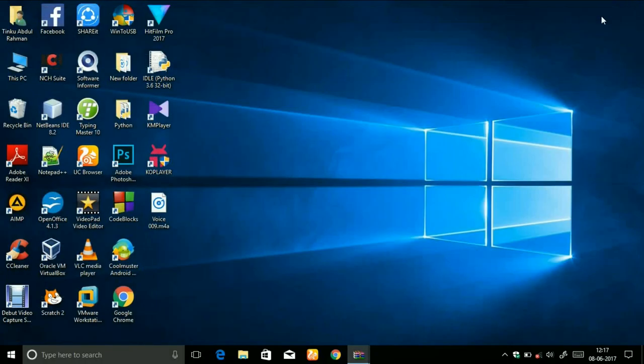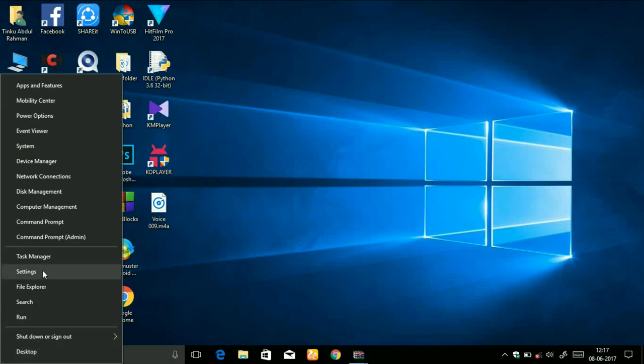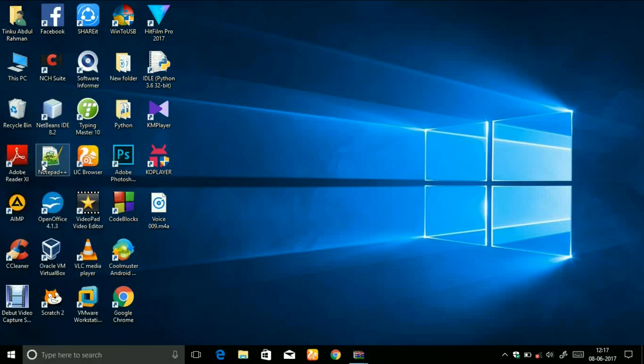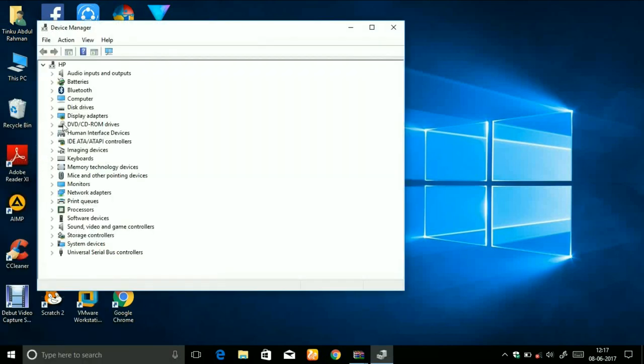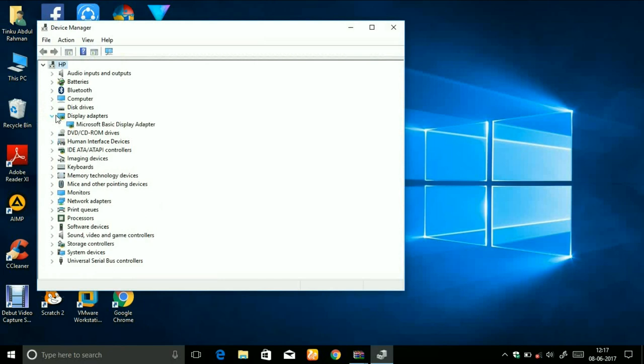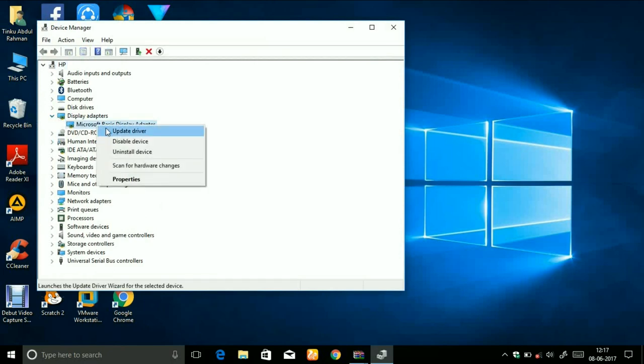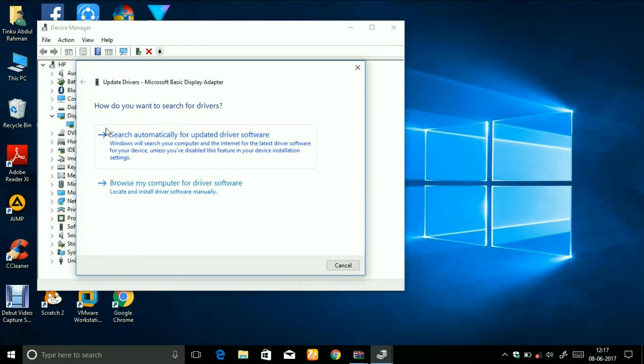I am going to install the Intel graphics without connecting to the internet and without downloading anything. If you have earlier installed graphics then it will be automatically saved. First of all, right click on start and then go to device manager. You can see here under display adapter, right click on Microsoft basic display adapter and click on update driver.